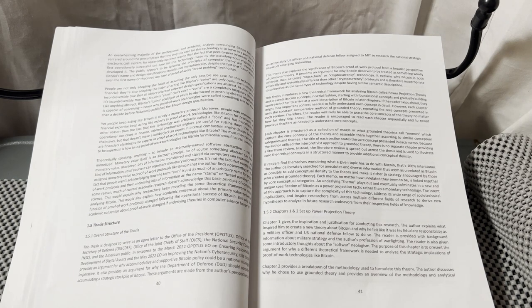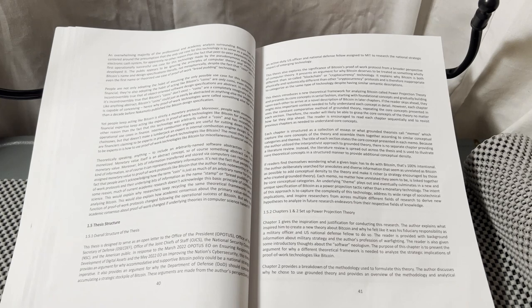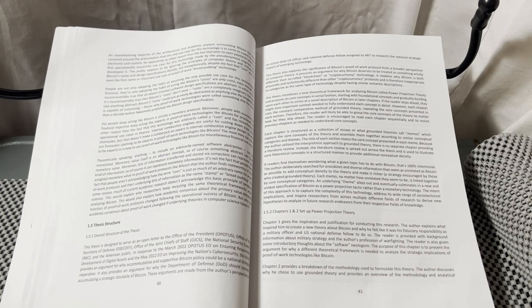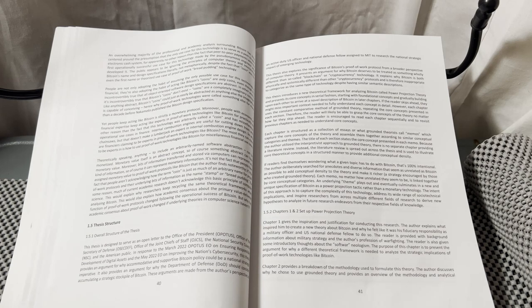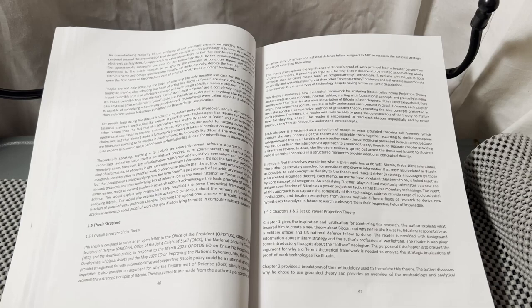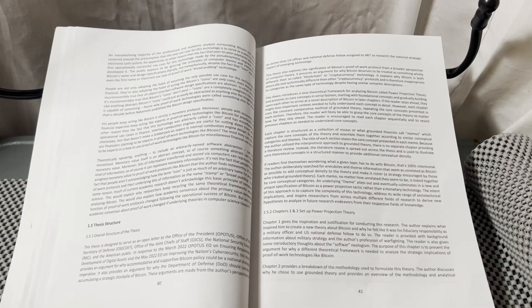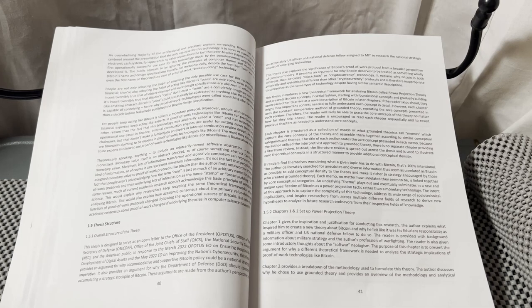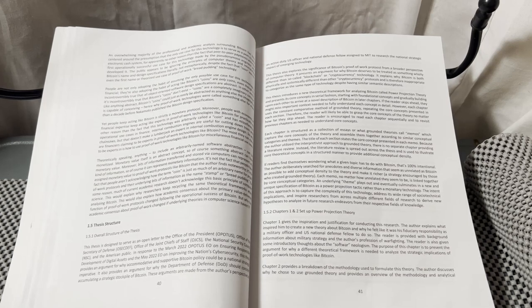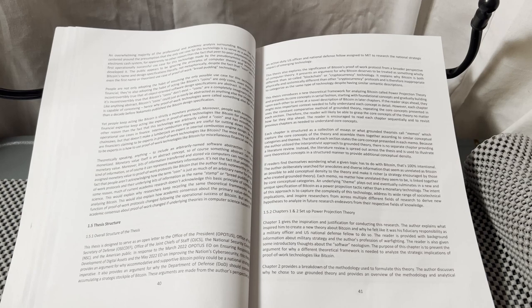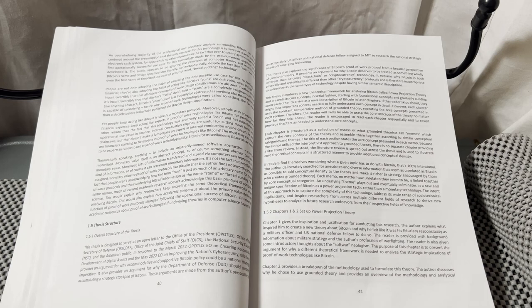This thesis also explores the significance of Bitcoin's proof-of-work protocol from a broader perspective of computer theory. It presents an argument for why Bitcoin deserves to be treated as something wholly different than so-called blockchain or cryptocurrency technology. It explains why Bitcoin is both physically and systemically different than other cryptocurrency protocols and is therefore inappropriate to categorize as the same type of technology despite having similar semantic descriptions.